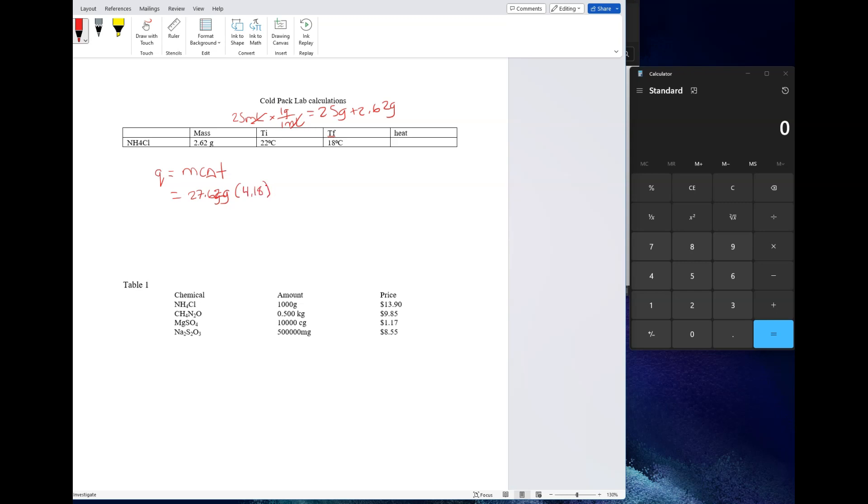Your change in t is going to be t final minus t initial, so 18 minus 22. So you basically have 27.62 grams times 4.18 times negative 4.